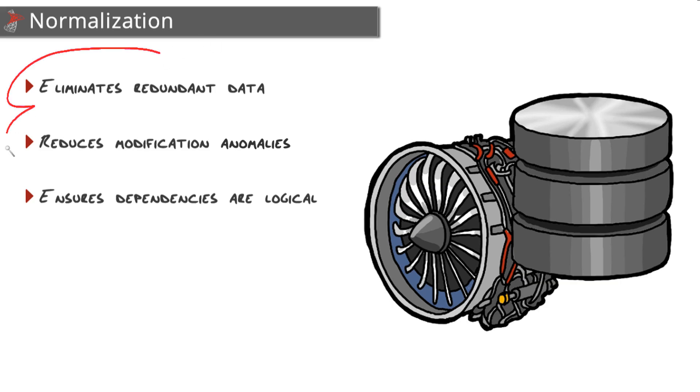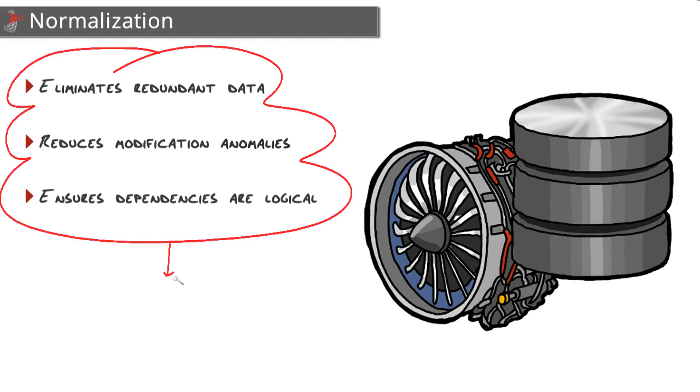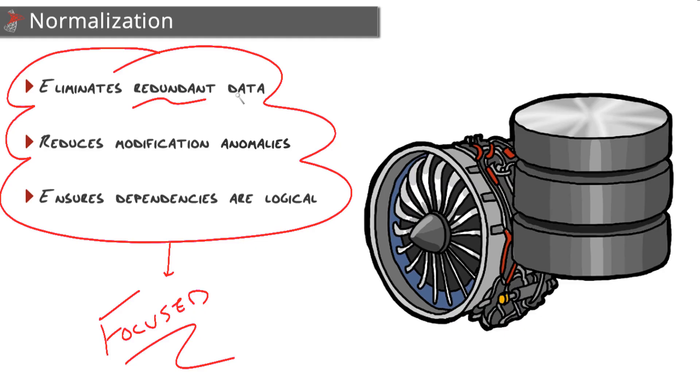Normalizing your database design brings with it three primary benefits that all work towards the same goal of creating small, focused tables. The first benefit and reason to normalize is to eliminate redundant data. Redundant data in the same table or even across tables can increase storage and decrease performance.